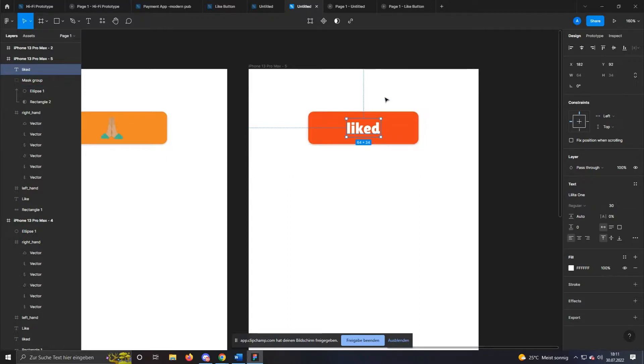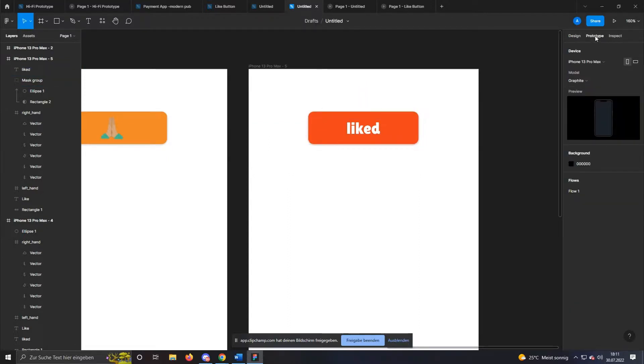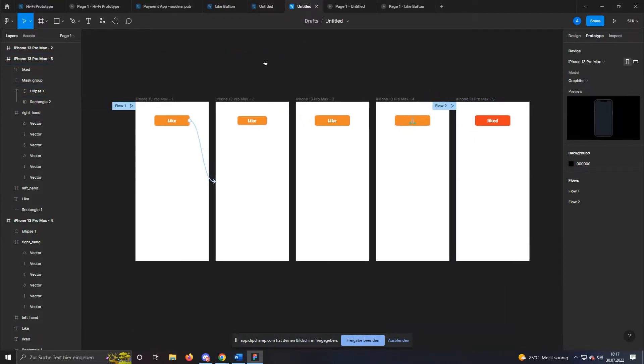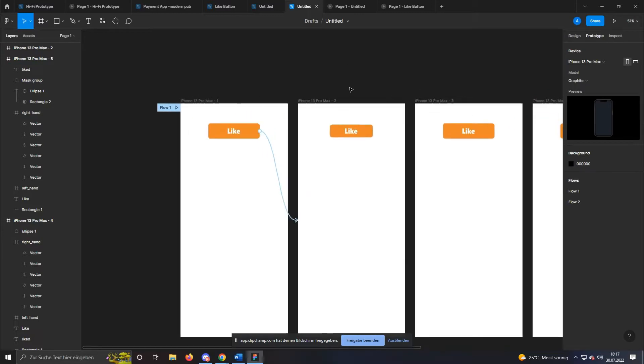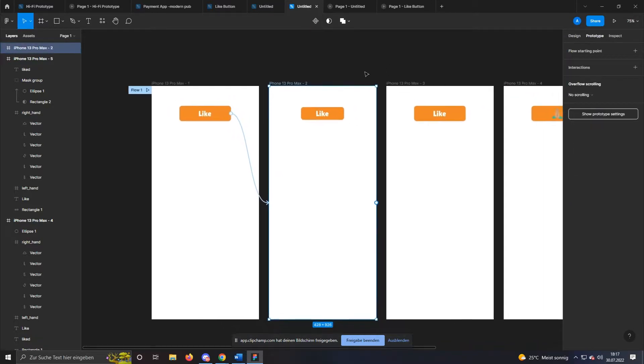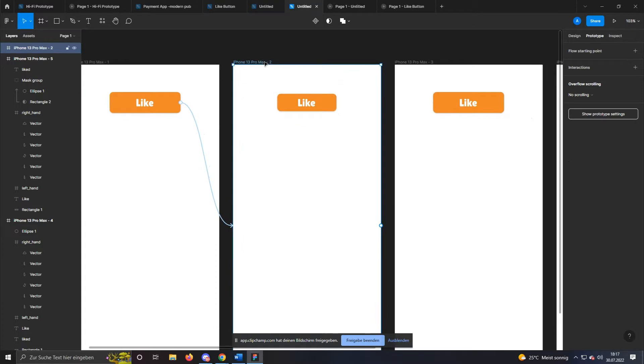To continue with the animation, select the prototype options on the right. Now we just need to create an automatic animation for each frame. To do this, go to the second frame that has not yet received an animation. Click on the name of the frame so that the small circle right in the middle appears. Drag it to the next frame.